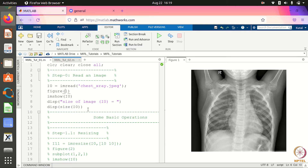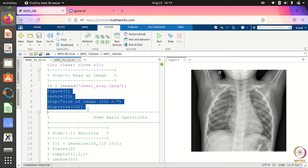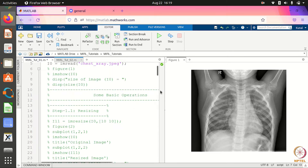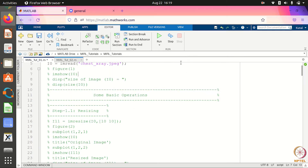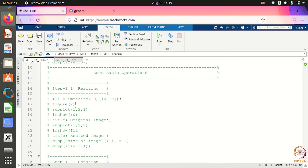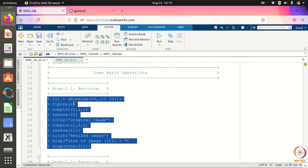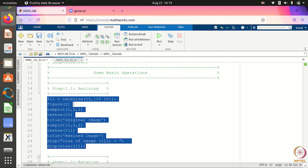So this is the first thing. Now you can do various operations on this image. For example, you can resize it. As we saw, the original image is almost 2000 by 2000. Suppose I resize it to a very small dimension — 10 by 10. What do you expect will happen to the image? It will be blurred out and all the details will be lost.